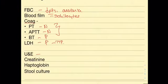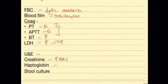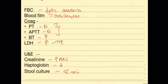You would also do a creatinine which would be increased due to the AKI, a haptoglobin. This is a molecule found inside plasma which binds to hemoglobin as soon as it's released into circulation so this would be decreased. You would also do a stool culture to confirm the E. coli infection.